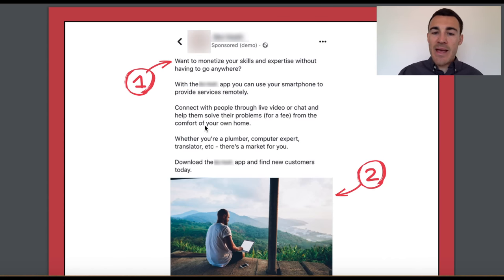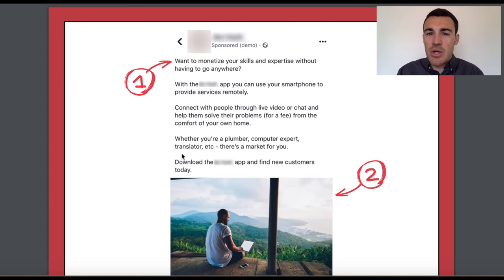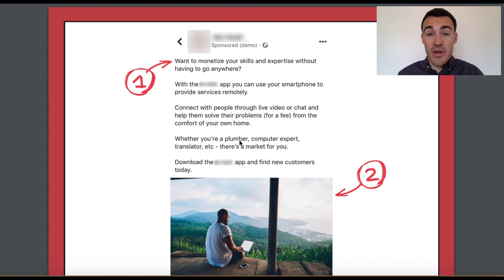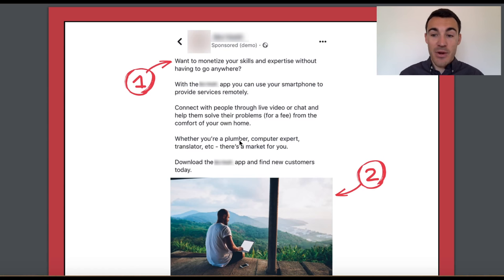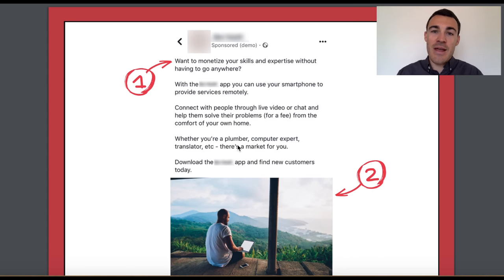'Whether you're a plumber, computer expert, translator, et cetera, there's a market for you.' We're explaining the offer, explaining how it works, emphasizing the benefits — 'from the comfort of your own home' — and also addressing some concerns people may have. A plumber or translator might think 'that's not for me,' but actually there are plenty of people who would use this app for simple tasks — quickly call an expert and say 'how do I fix this?' We're overcoming objections and saying there's a market for you no matter what industry you're in.